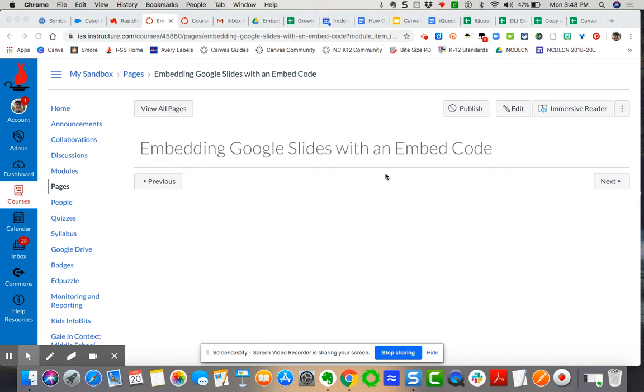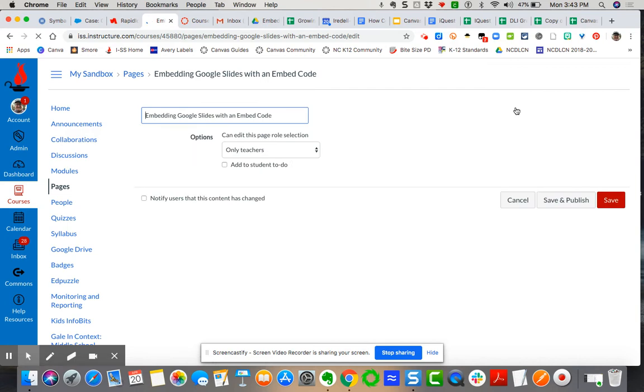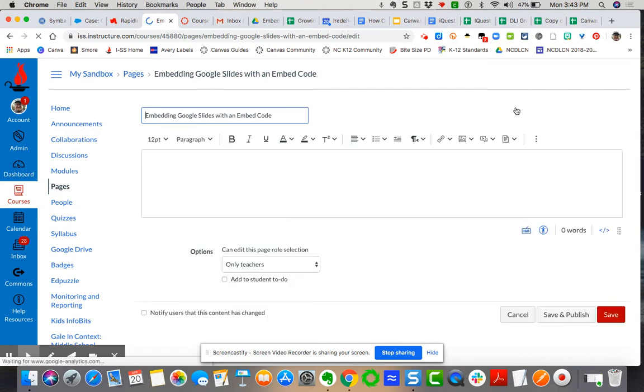So the first thing we need to do is edit our page. I'm going to click the edit button. It's going to bring up the rich content editor. And again this process works when you want to embed any learning object that has an embed code.